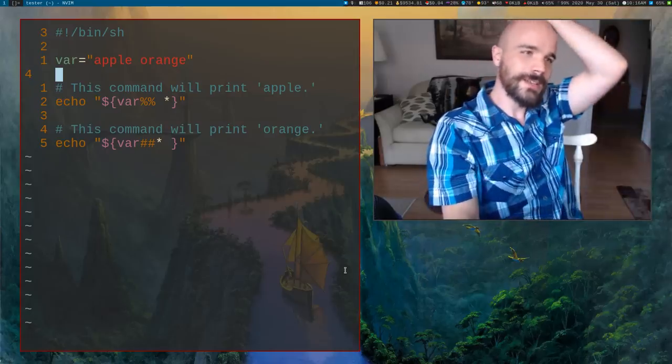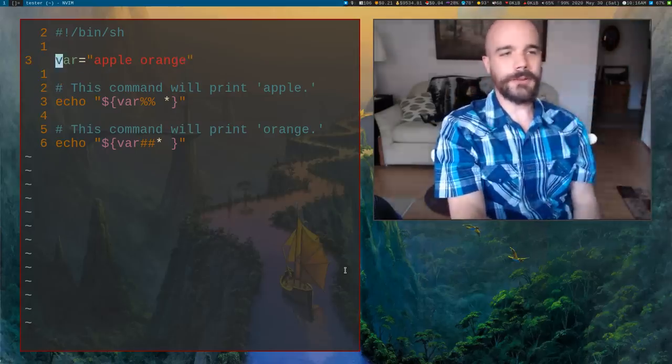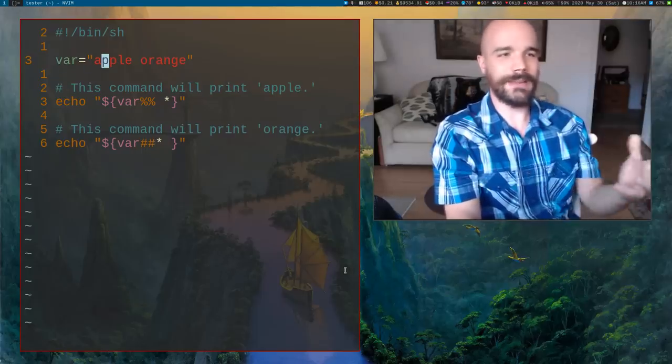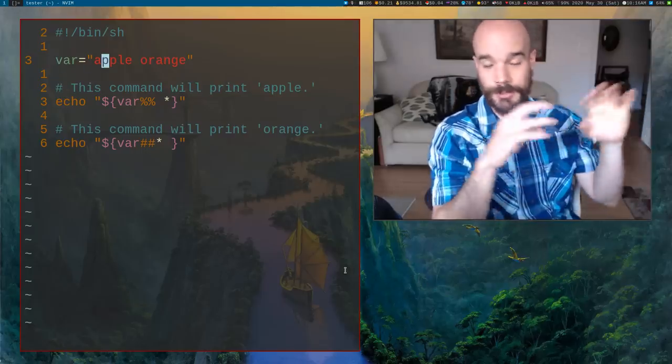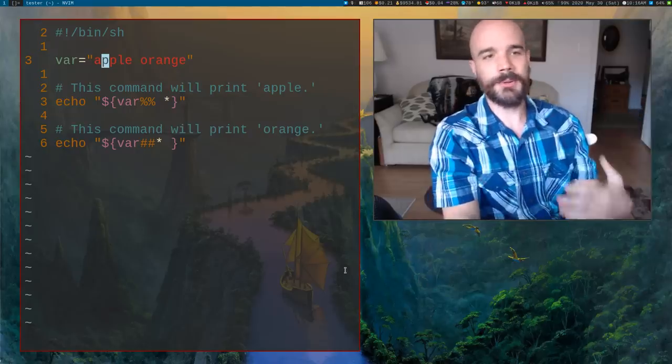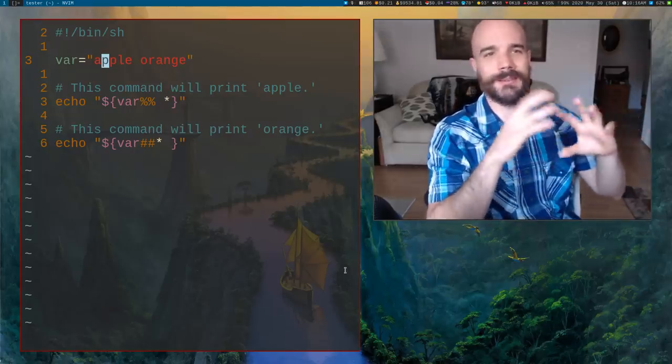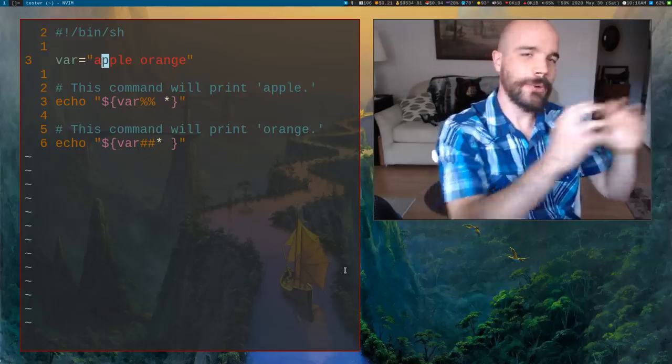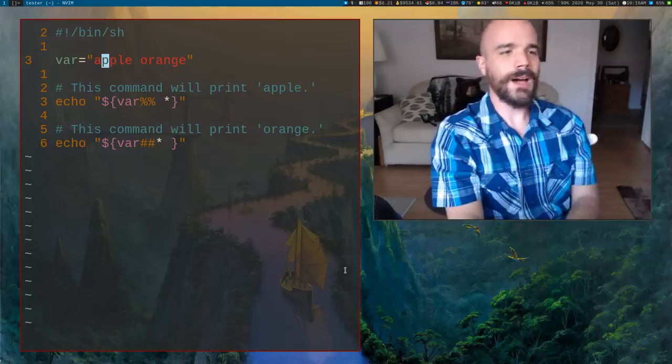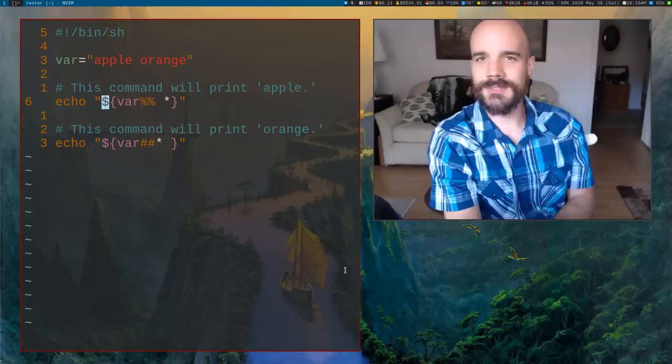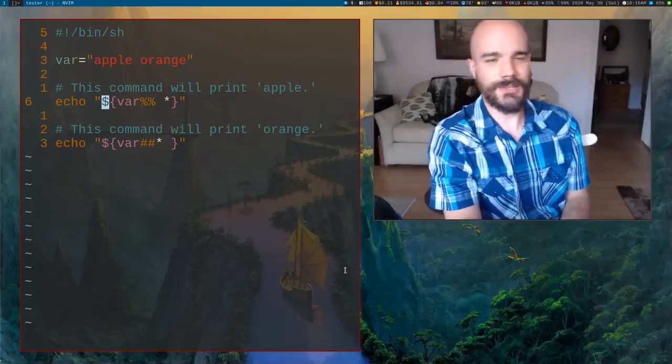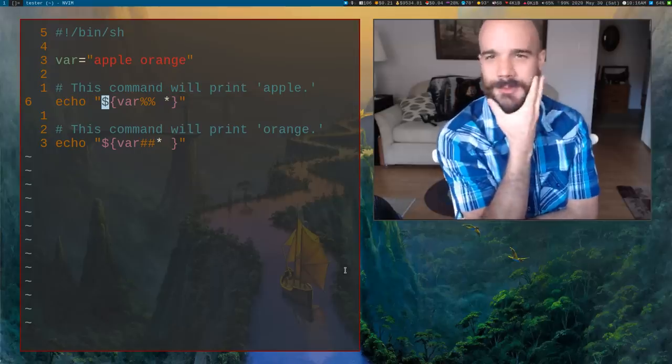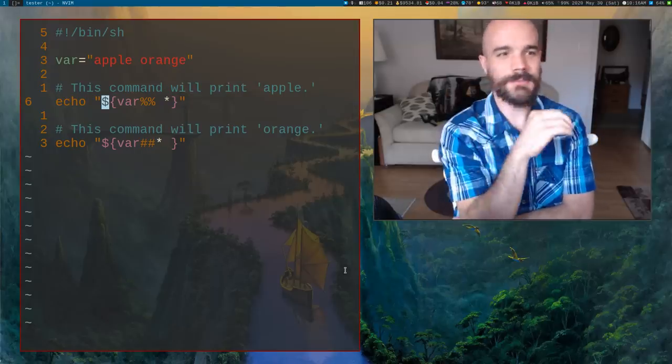But so, let's say we have a variable in our shell. We have, and all it has is two, well, it's one string, it has two words in it, apple and orange. What if I want to do something with that information? I want to, you know, print out just apple or print out just orange.